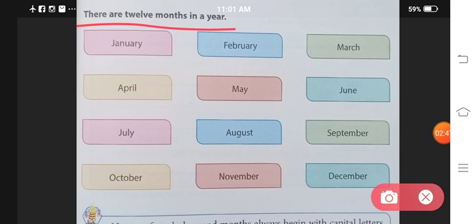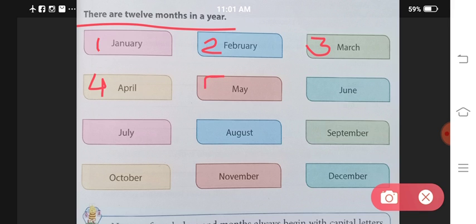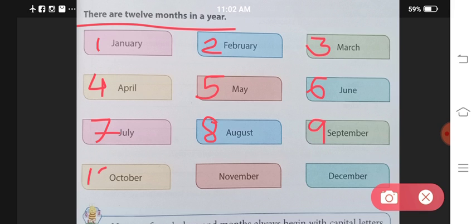Similarly, there are 12 months in a year. In one year, there are 12 months. Number one is January, February, March, April, May, June, July, August, September, October, November, and the last one is December.